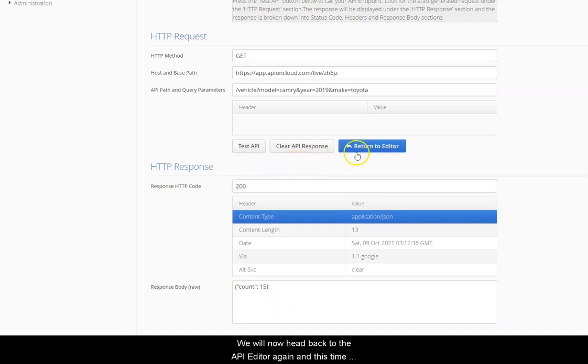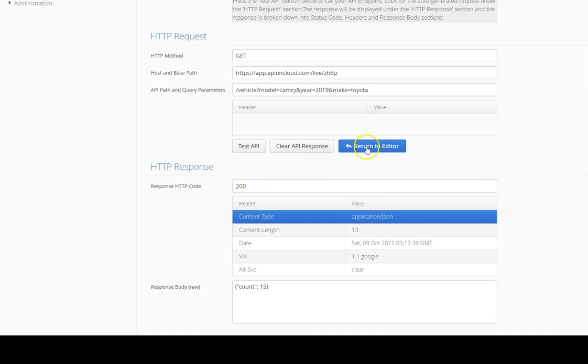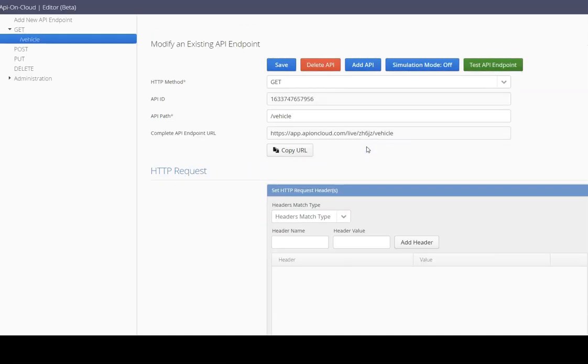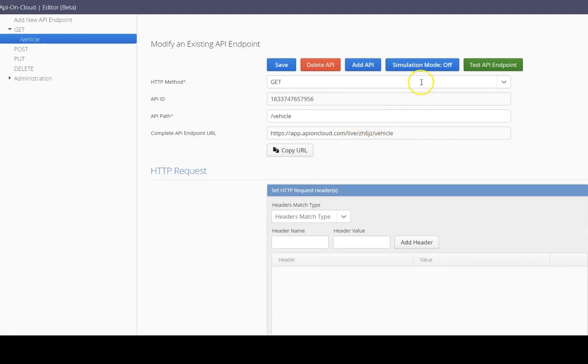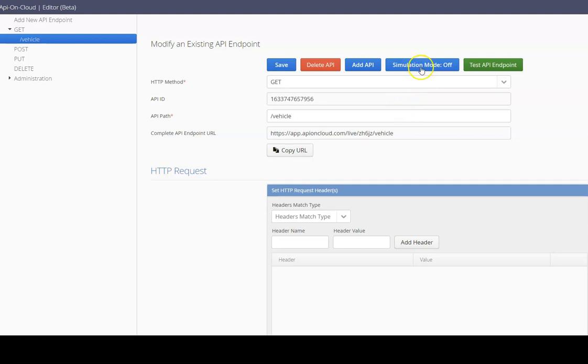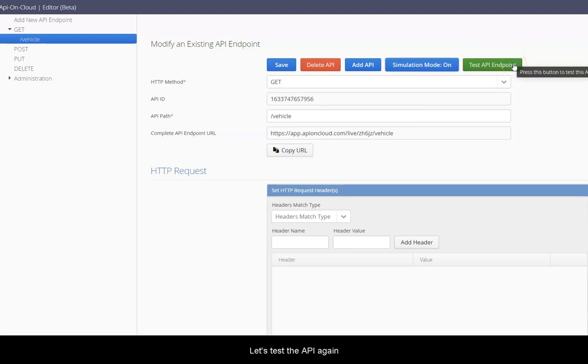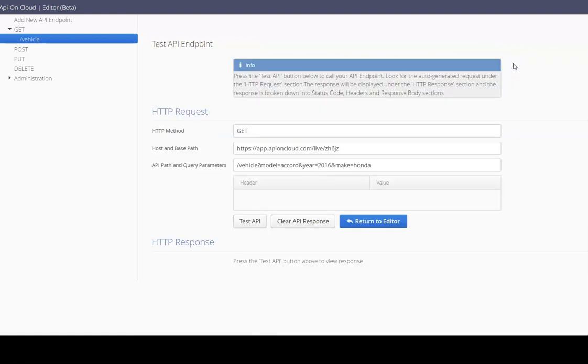We will now head back to the API editor again and this time we'll enable the simulation mode. Simulation mode is currently off. Let's press the button to switch it on. Simulation mode is now on. Let's test the API again.